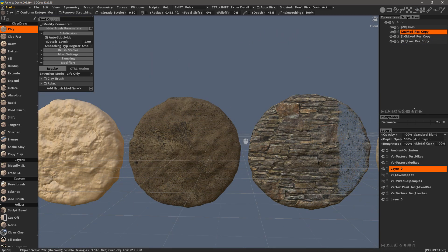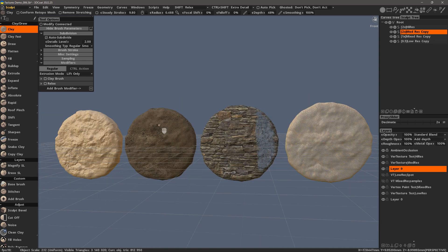Before I go any further, I want to quickly explain the different mesh types in 3D Coat in order to help prevent confusion for new users. Factures and vertex paint both work strictly on sculpt objects, and they store color, depth, and glossiness information on the vertices rather than on a UV map.